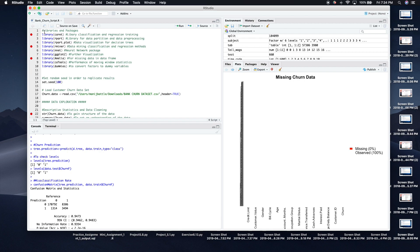The libraries and packages used in the analysis are: caret, which is Classification and Regression Training, as well as statistical and partitioning methods; rpart for partitioning and data processing as well as regression methods; rpart.plot for visualization; nnet for neural networks, which is one of the models we'll be using; ggplot for visualization; Amelia for missing values; caTools for moving statistics; and dummies, which allows me to convert factor variables to dummy variables quickly.